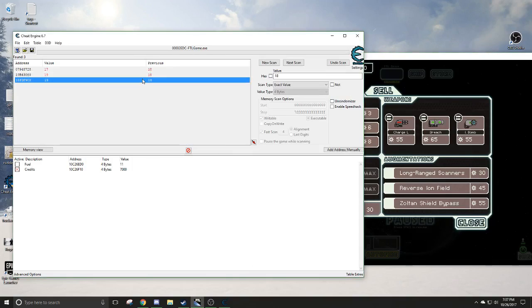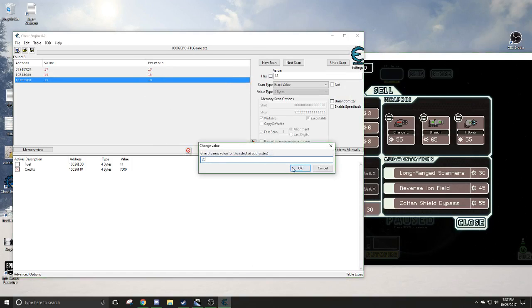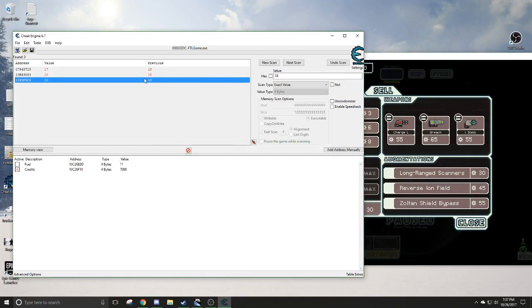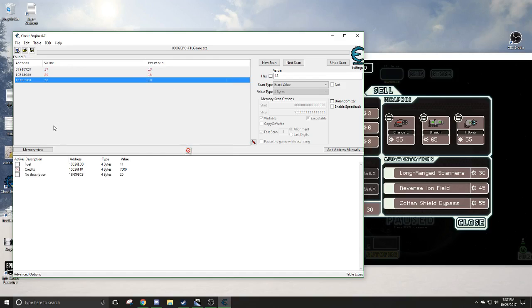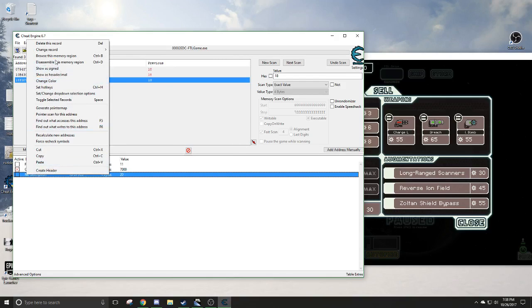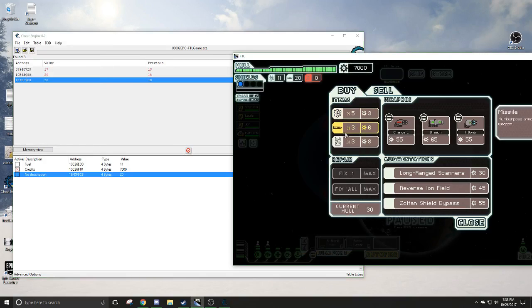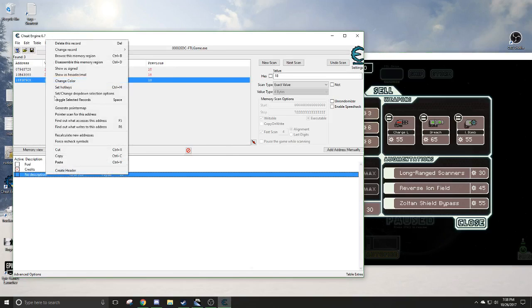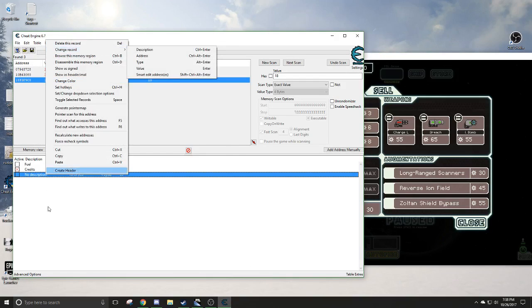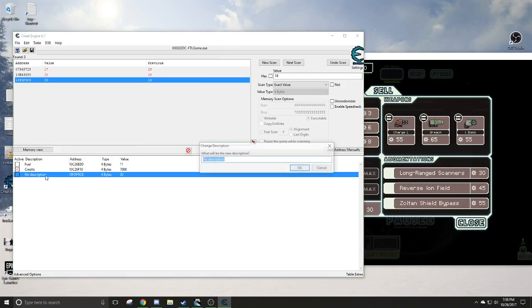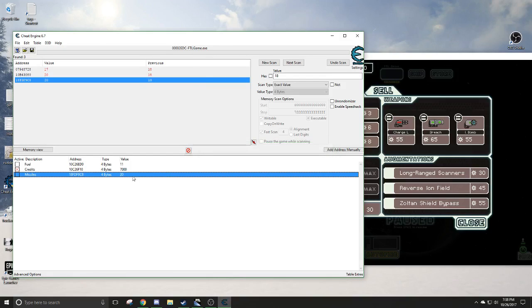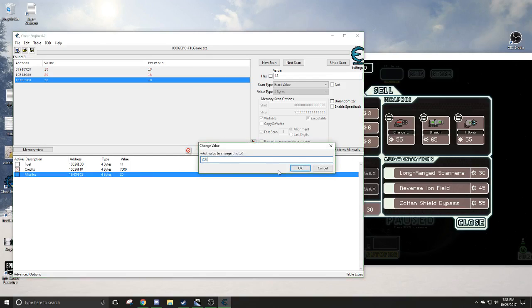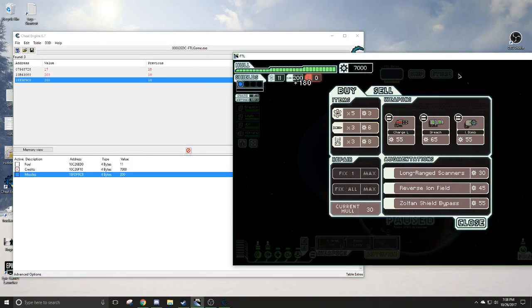That didn't work. And change to 20. Here it is right here. We're going to add it to our address list here. We're going to call this, what are these called actually? Missiles. Missiles and bombs. We just double click on this. Missiles. And now we can add this to whatever we want. Now we have 200.